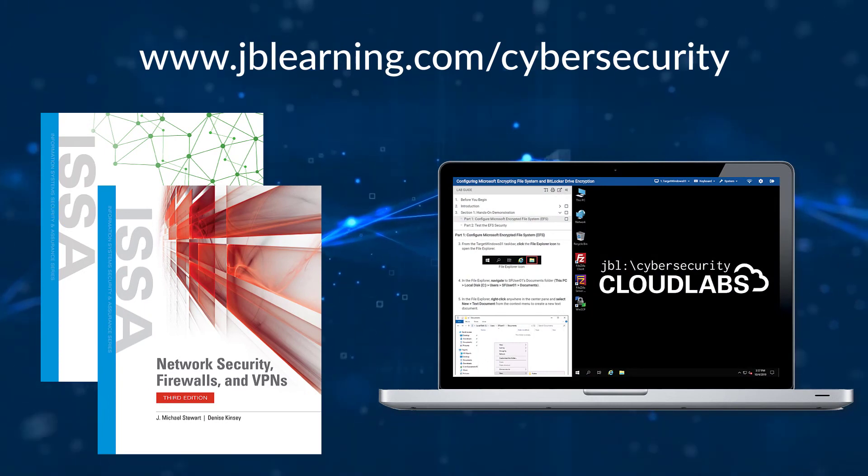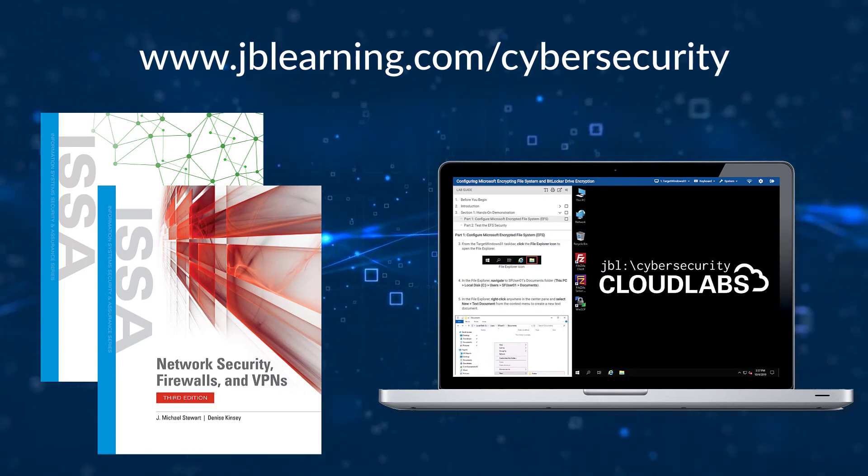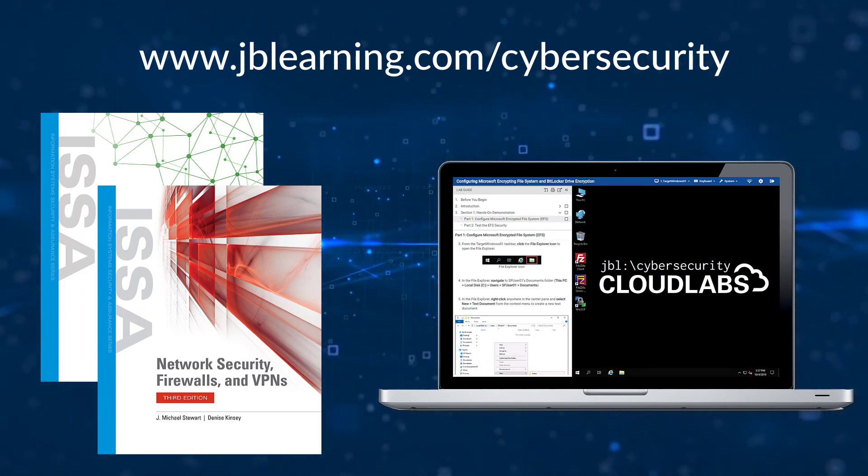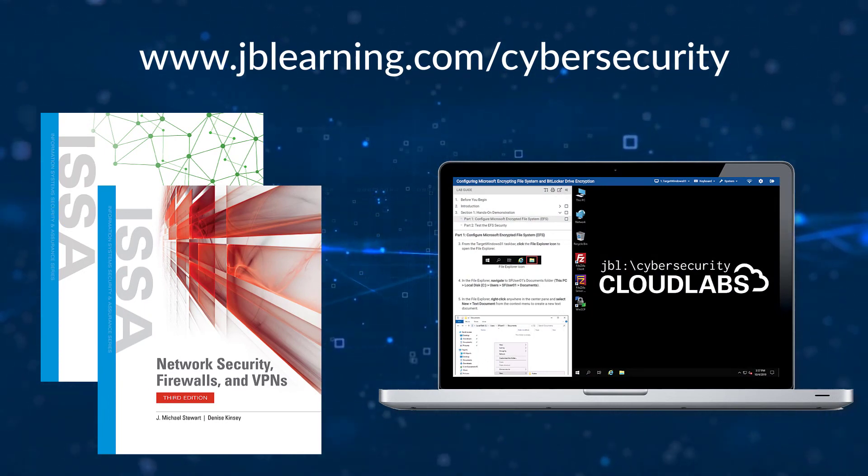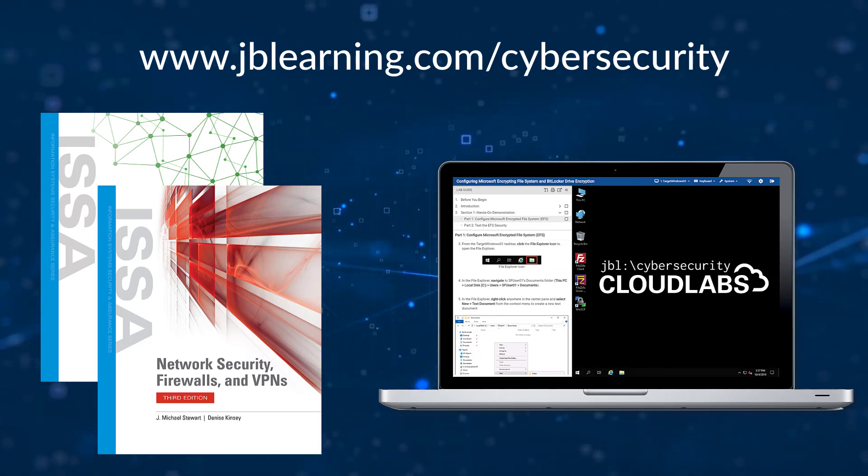To learn more, request trial access, or schedule a personal onboarding session, contact your Jones & Bartlett Learning representative.